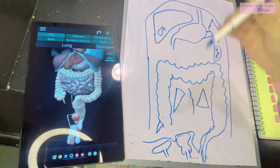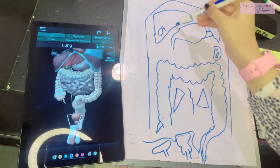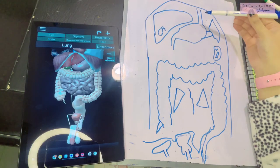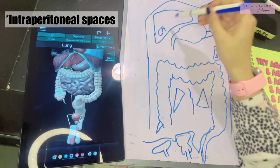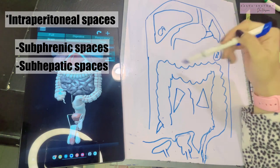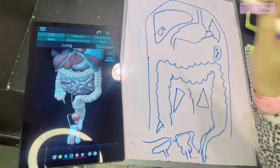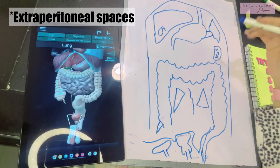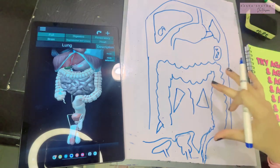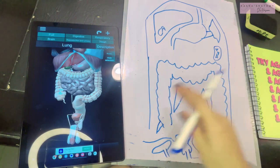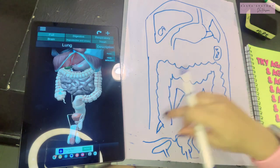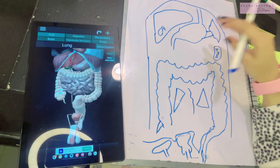In the supracolic compartment, due to the peritoneal reflections on the liver, there is division into various spaces — the subphrenic and subhepatic spaces. These are the intraperitoneal spaces. Apart from that, there are the extraperitoneal spaces that we'll discuss. On the other hand, the infracolic compartment is divided into right and left parts by the mesentery, along with the paracolic gutters.